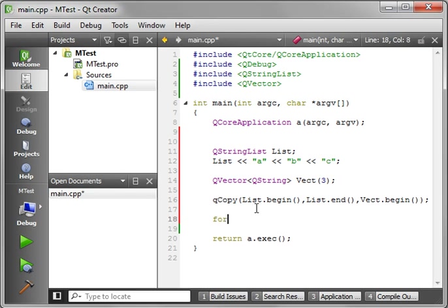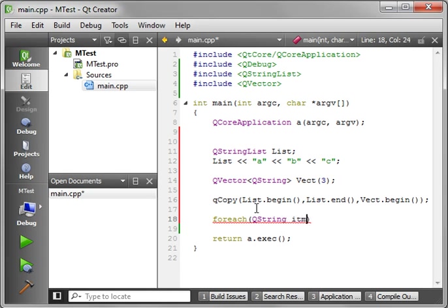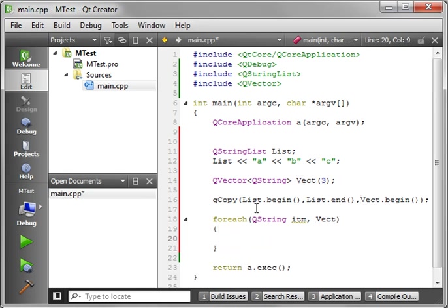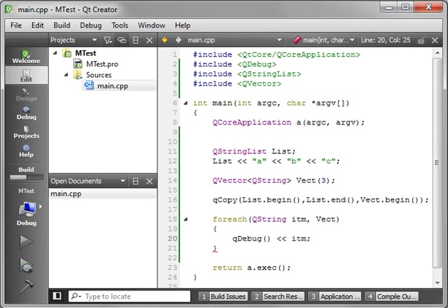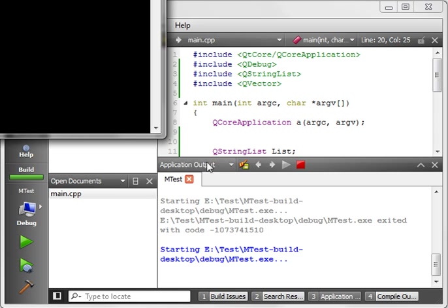And let's just go for each. Say QString. And we want to print out Vect. Let's compile and run this and see how this works.